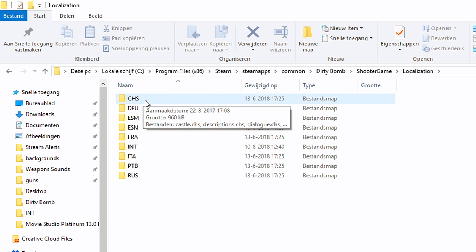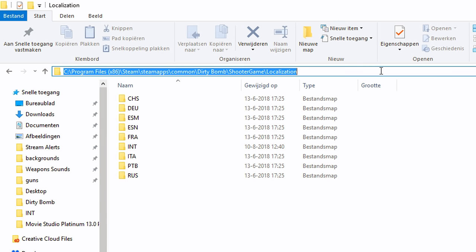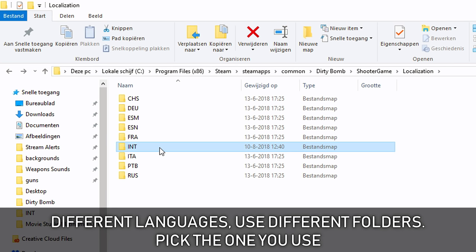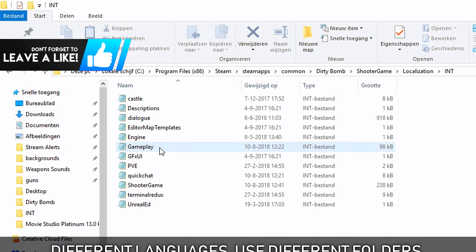And there you have all of these folders. Each one is for a specific language. And of course you can also directly go to this path, I will paste it in the description box below. Though keep in mind, yours might be a little bit different. Now for English we need the int folder, so click on that.